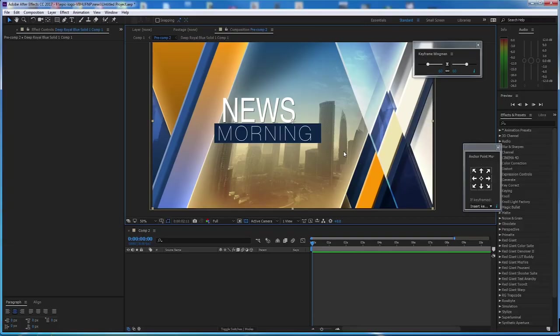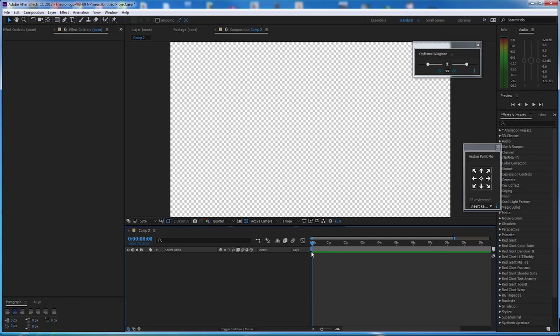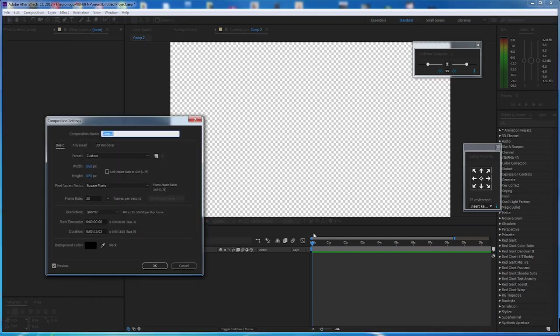Hello guys, welcome again to a new tutorial in MotionCube. Today we will learn how to make a simple in-use transition. If you like this tutorial, maybe we will make something similar like an intro or something else, but let's start with this.